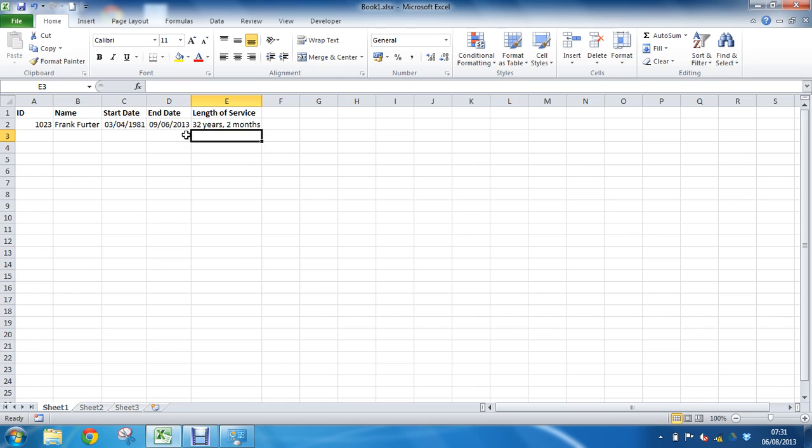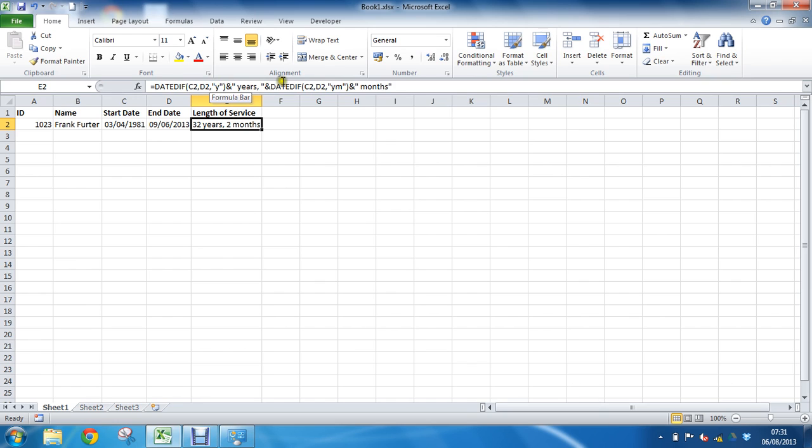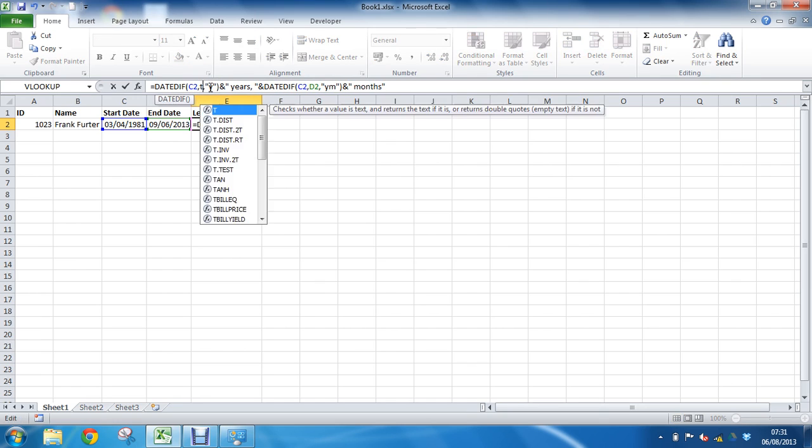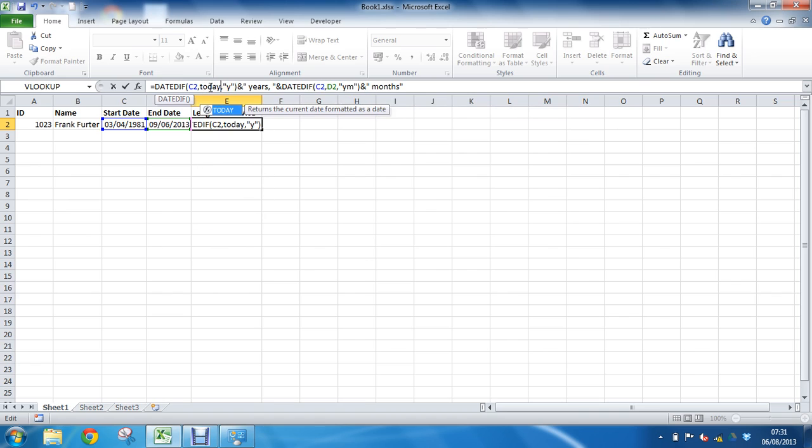We could, if you were dealing with employees who didn't have an end date, they hadn't left the company yet, we could replace the D2, the end date function, with the TODAY function, which might be another intelligent use of it.